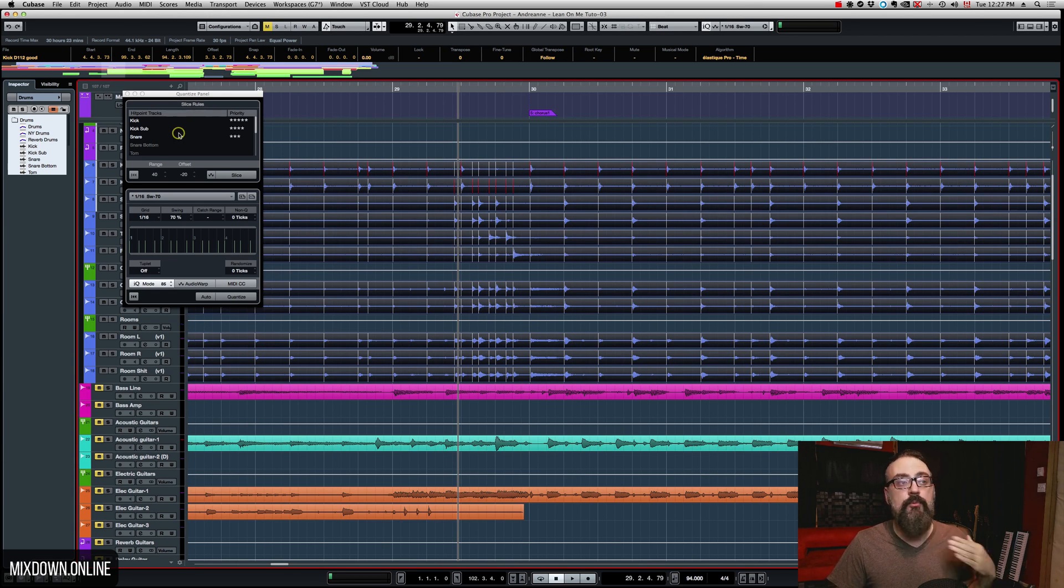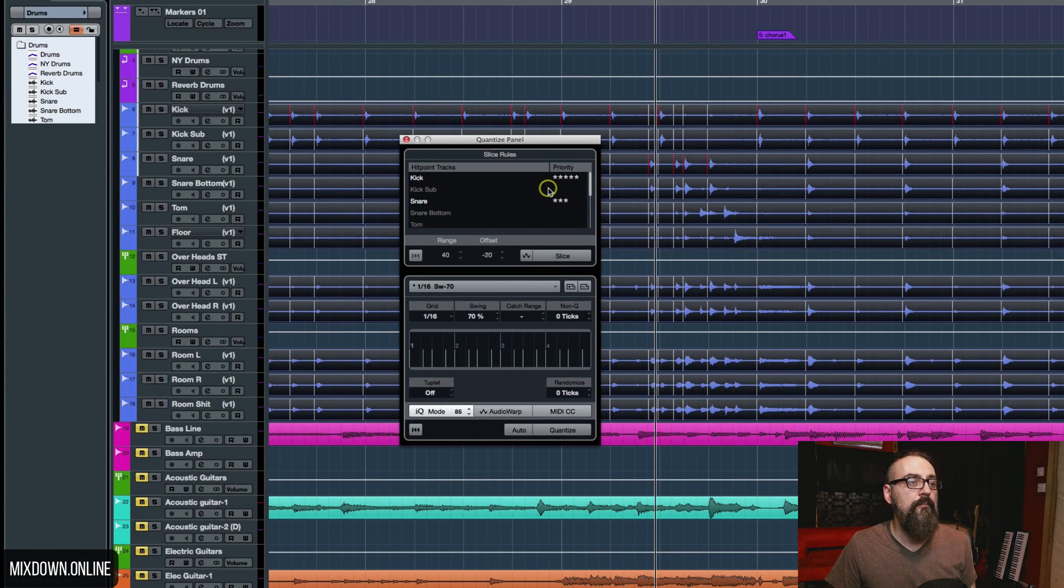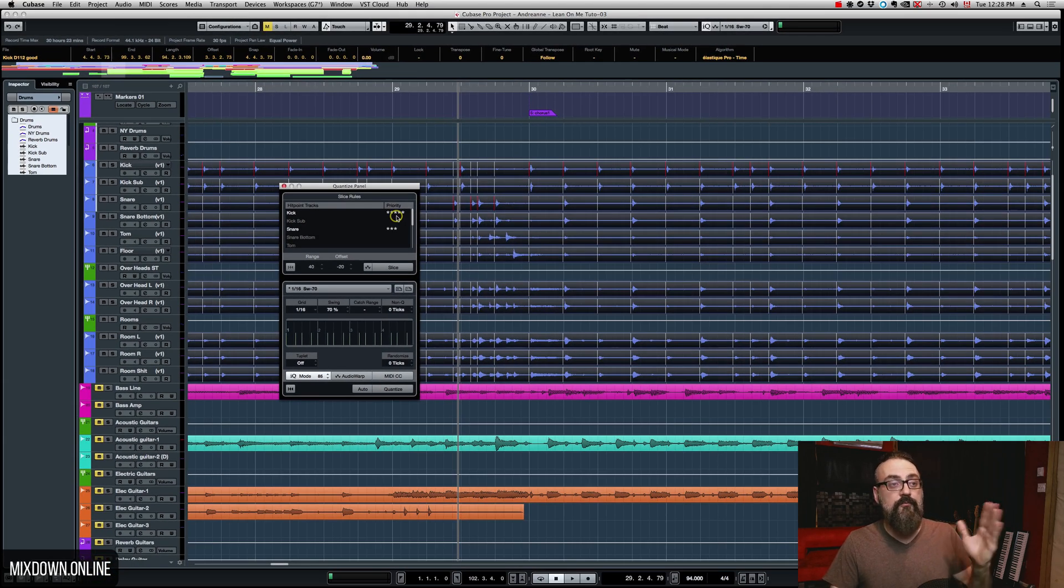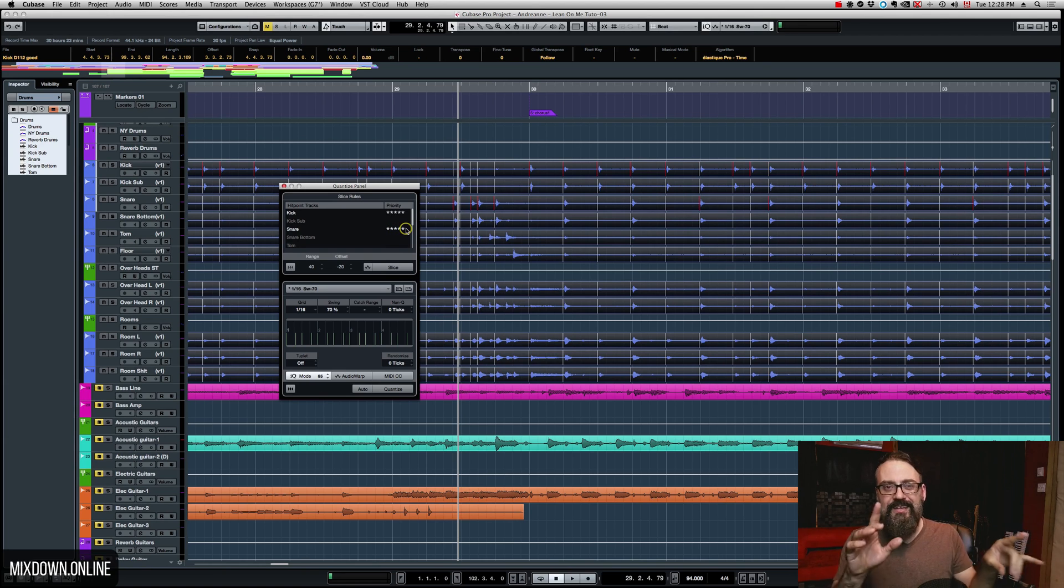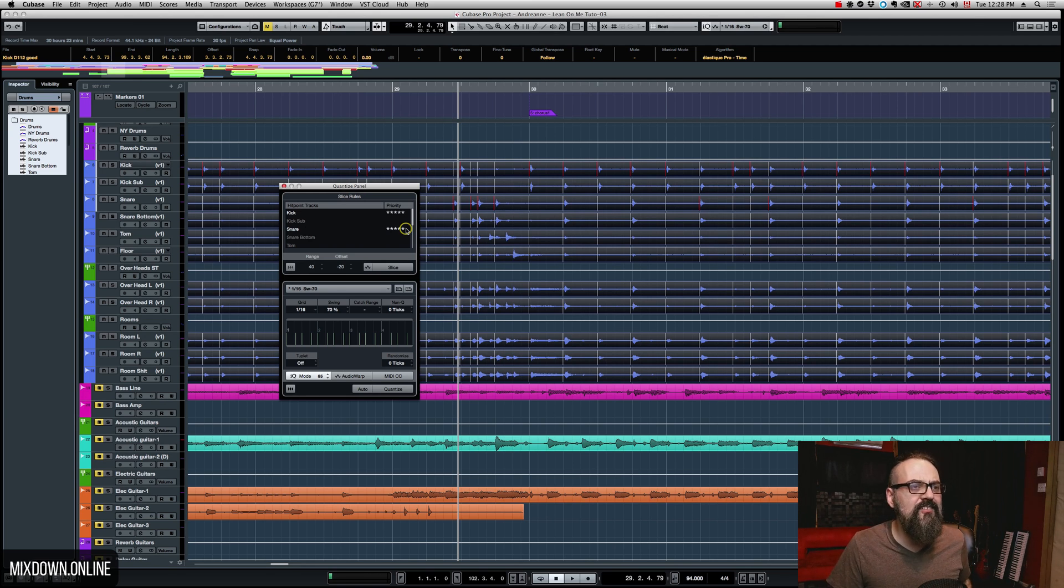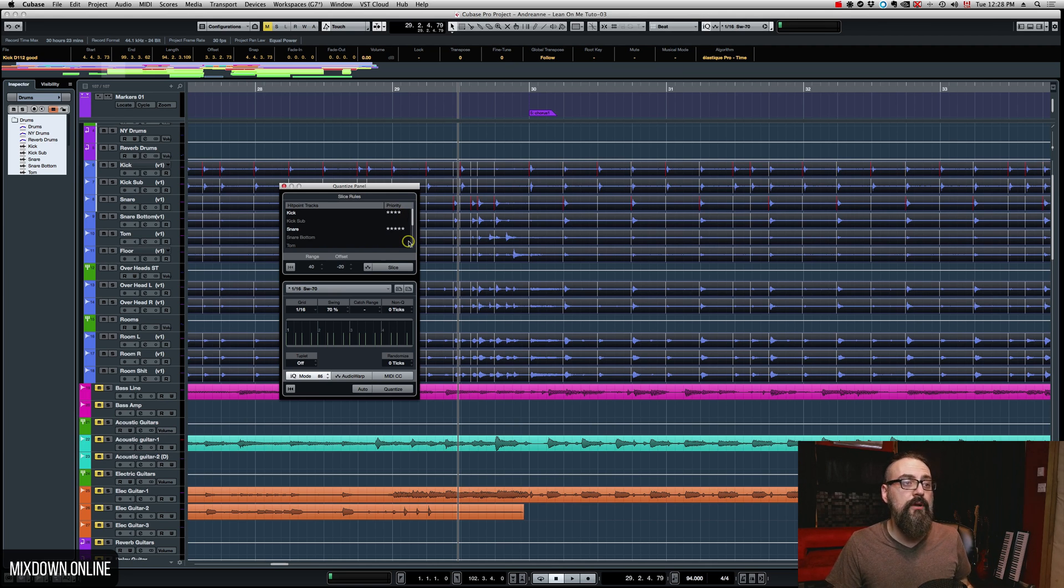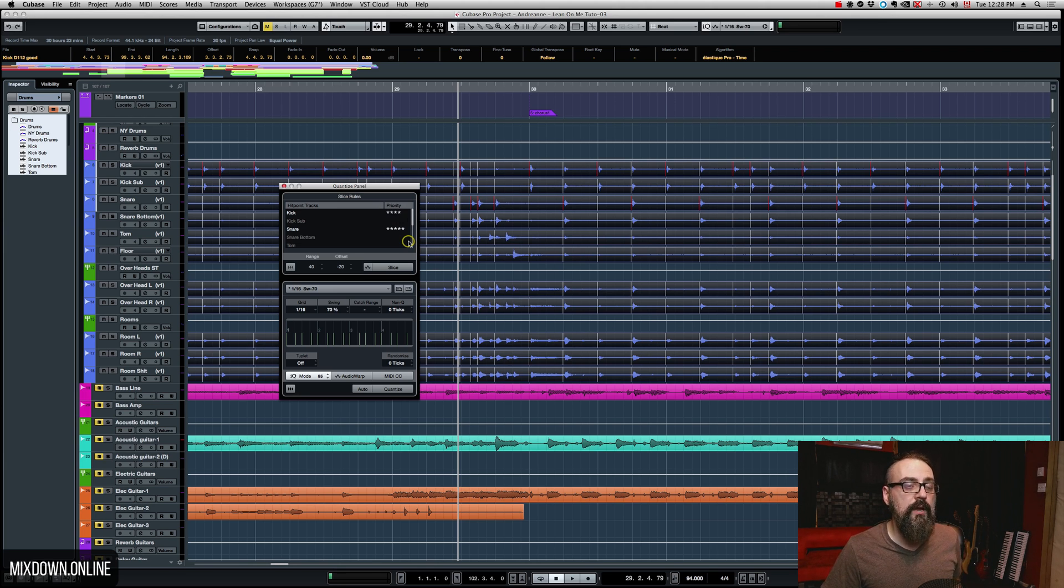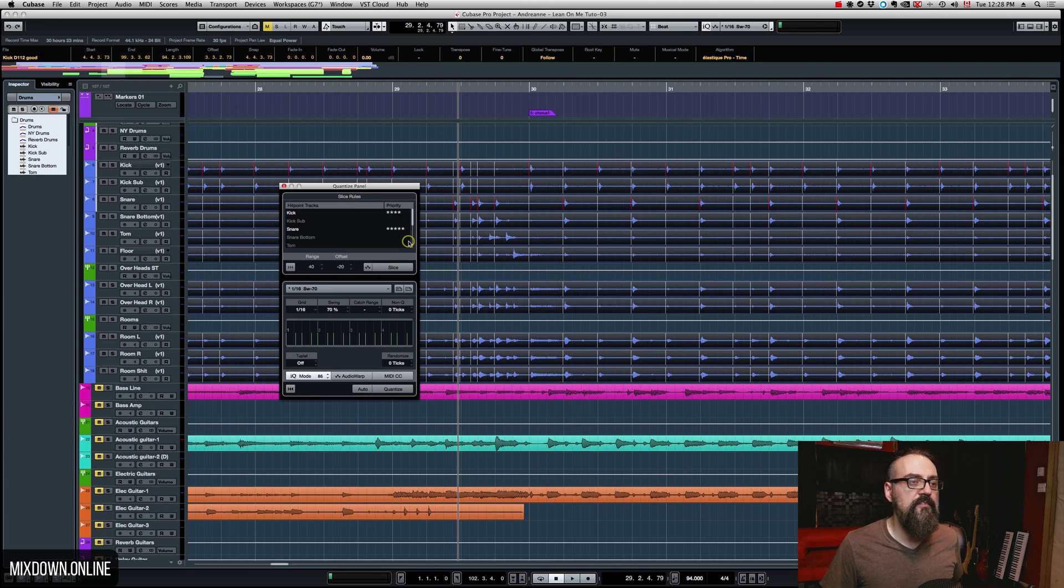And where you can select the priority is right here in this Quantize panel window. So, I'm going to bring the kick sub out of the way and I'm going to give priority to the kick drum and the snare. Now, at some point in this song, there's a few sections where the snare and the kick are playing at the same time. So, in this case, what I want to do is give the priority to the snare. I'm just going to bring the kick to four stars and keep the snare to five stars. So, this way, when they're both played together, the priority is going to be on the snare. And the kick is going to be snapped to the snare hit.